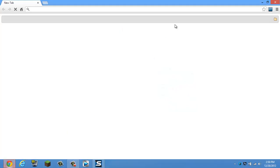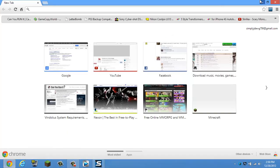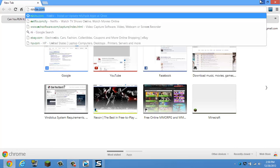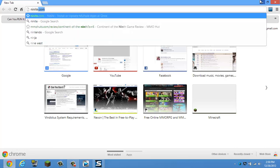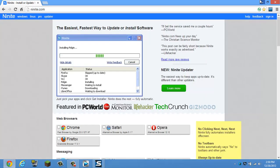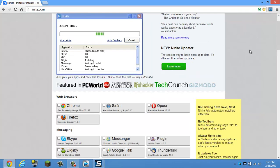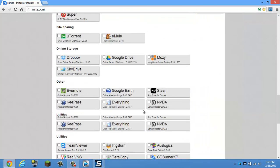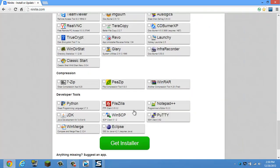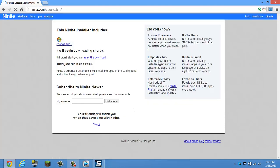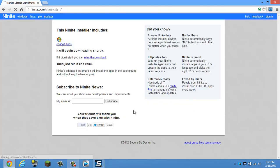It's as simple as opening up your internet browser and going to the following link in the description or follow along with me. Go to MyNight.com and scroll down until you see Classic Start, check that and hit Get Installer.